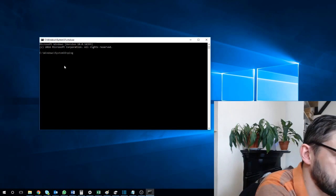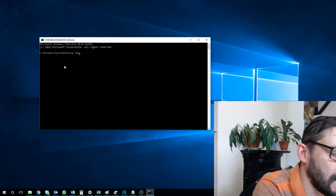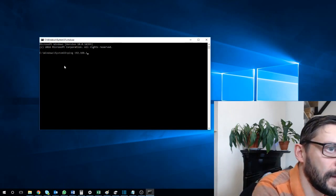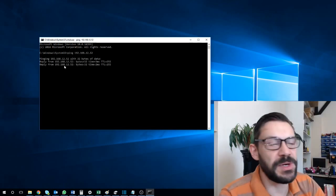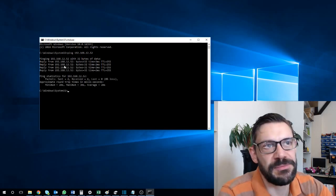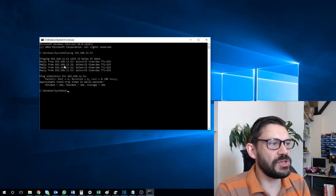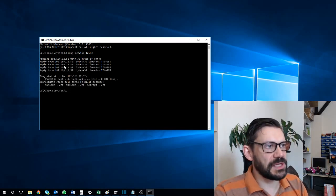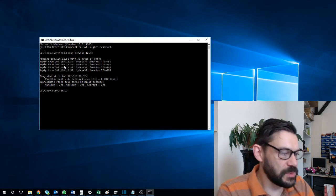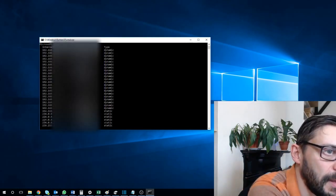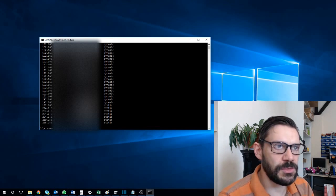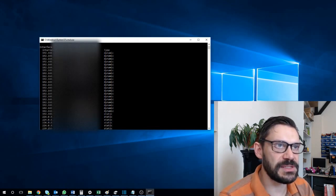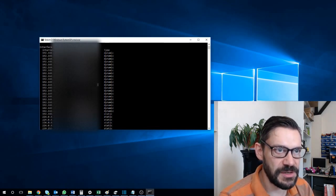Say we've got this device — it's responding to ping, so it's obviously there, but this is the printer. When you try and print to it, it doesn't work. So what you can do is run ARP, which lists all of the devices, so you can find the relevant MAC address and copy it.